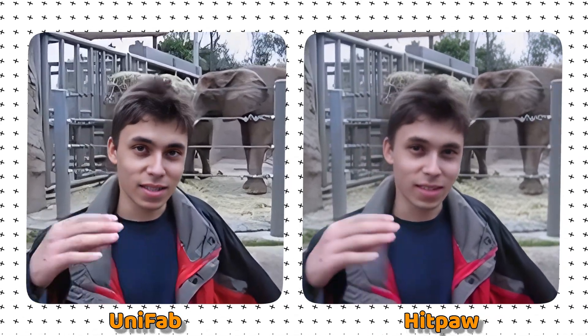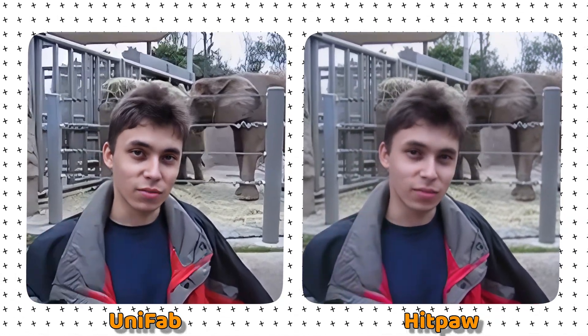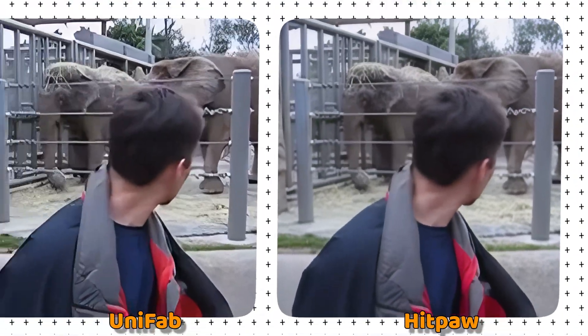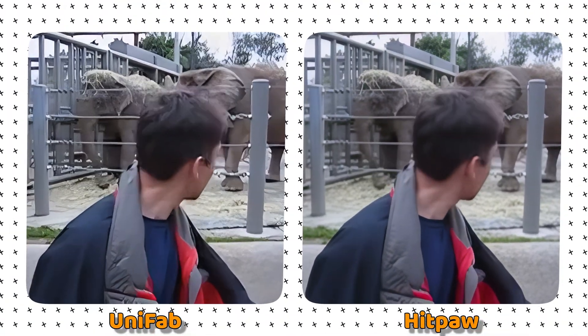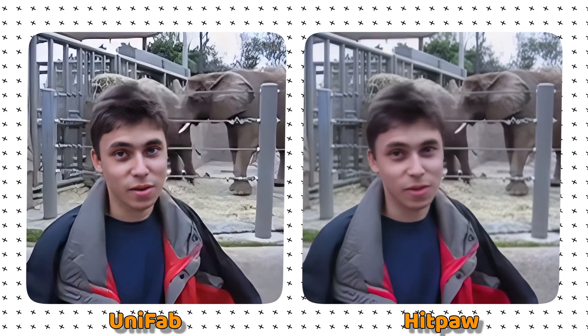However, in terms of local features, Unifab is still better than Hitpaw. Zooming in on the eyes, you can see that the image after Unifab's repair is more realistic and three-dimensional, while Hitpaw's eyes are a little distorted.